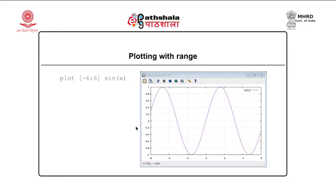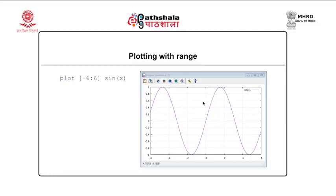Here I am specifying values from -6 to +6. The command is 'plot [-6:6] sin(x)'. You can see on the x-axis scale there is -6, the middle value is 0, and the last value is +6. The grid is still enabled from the earlier 'set grid' command. By default it was -10 to +10, here it is -6 to +6.